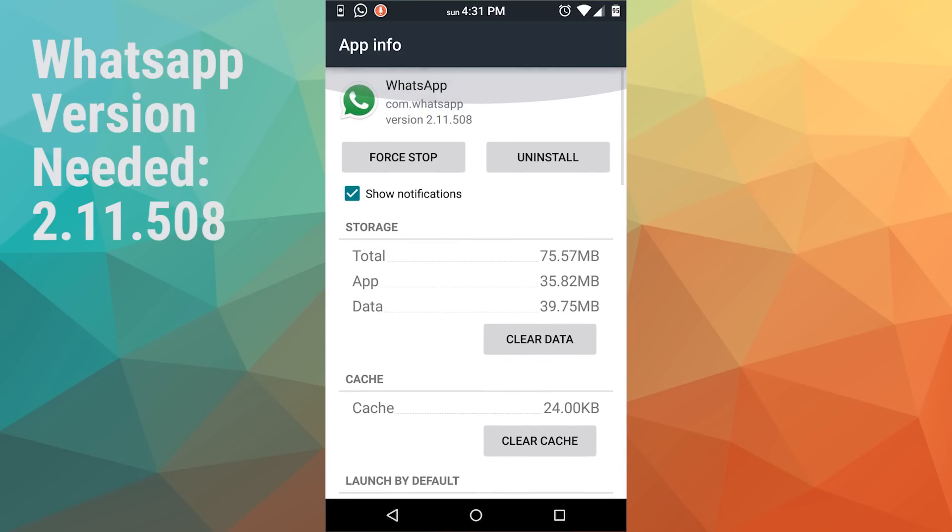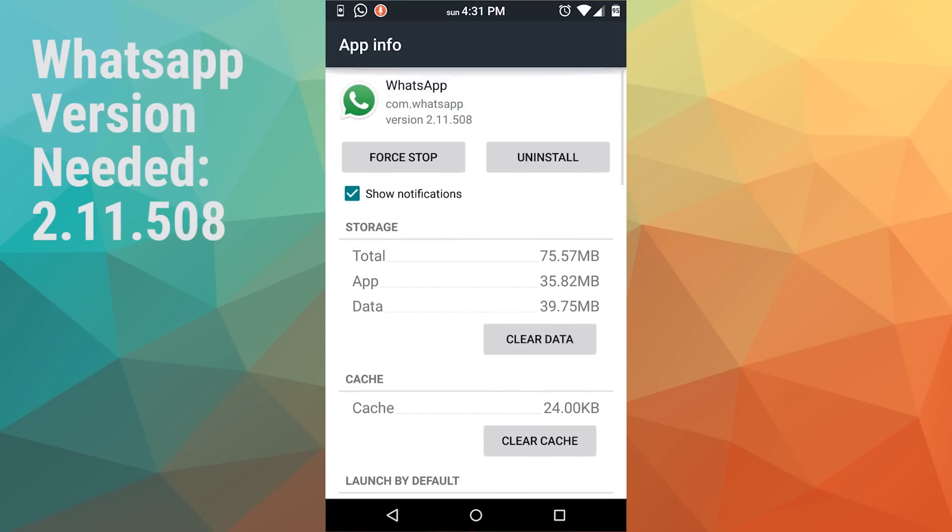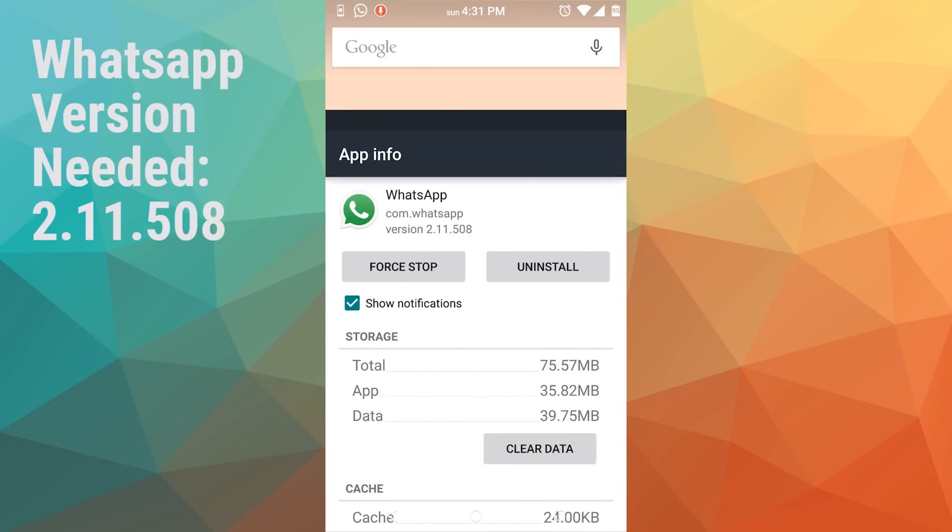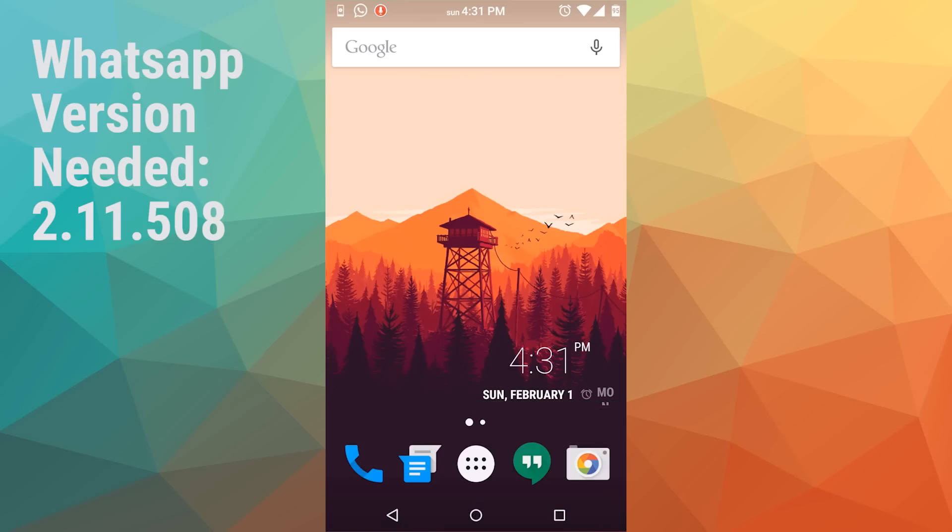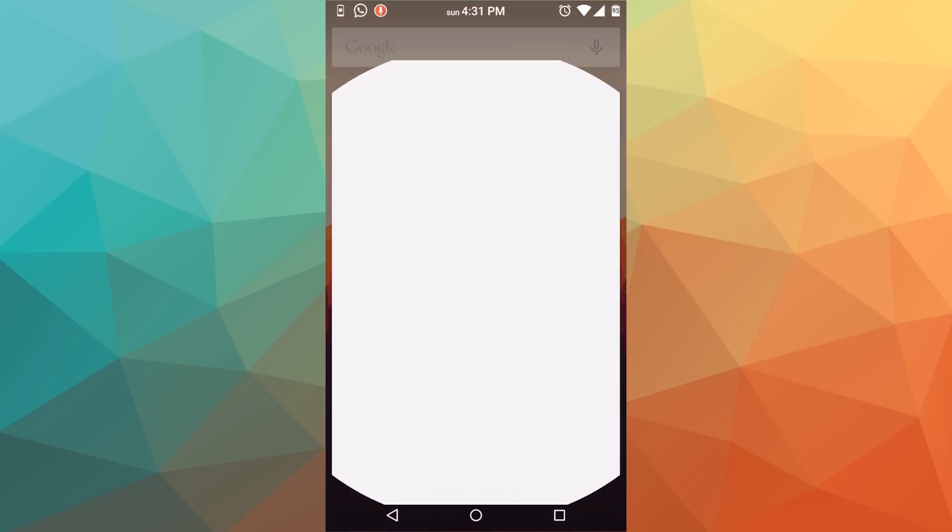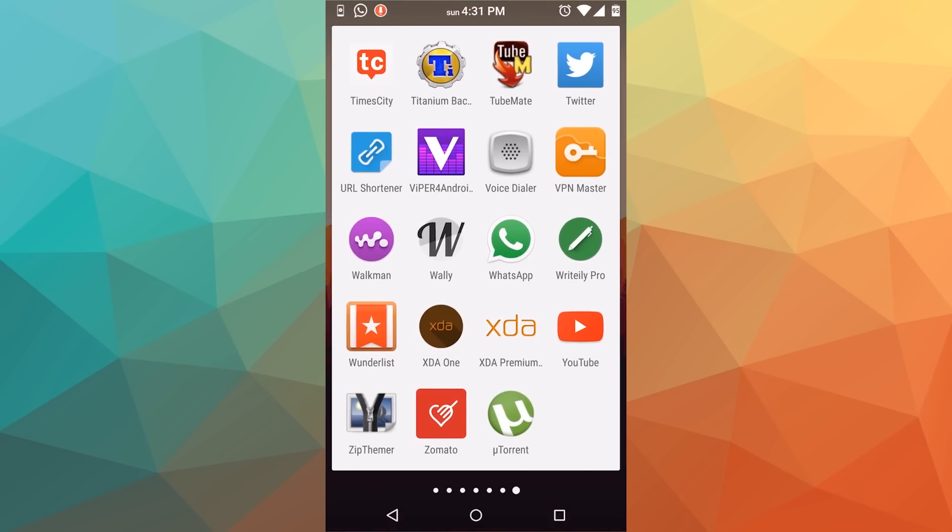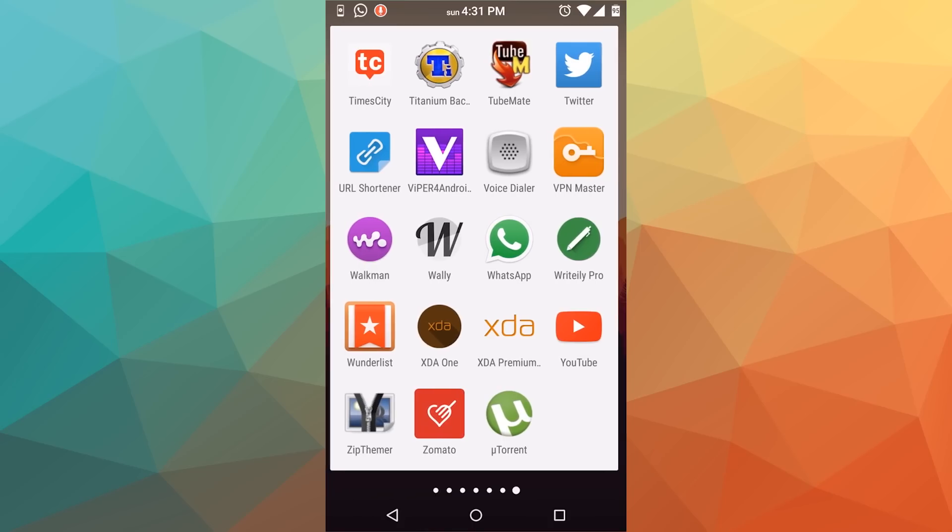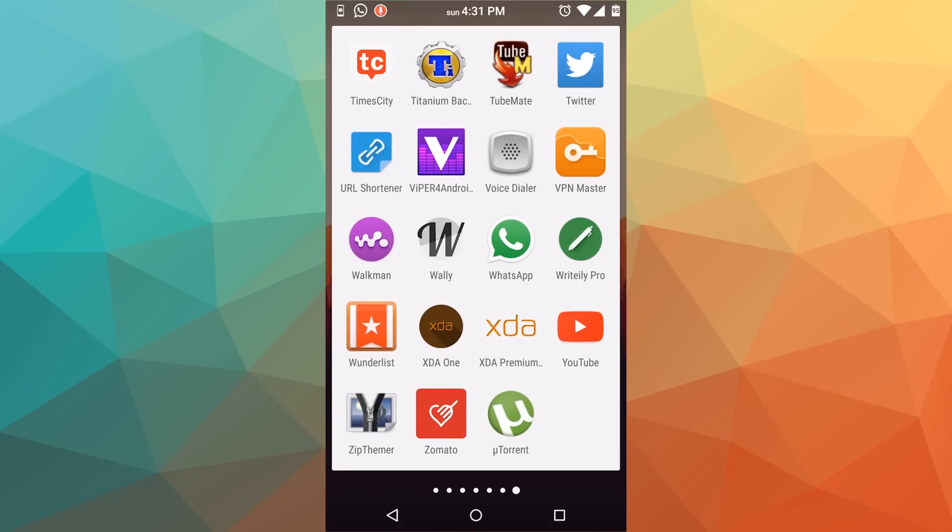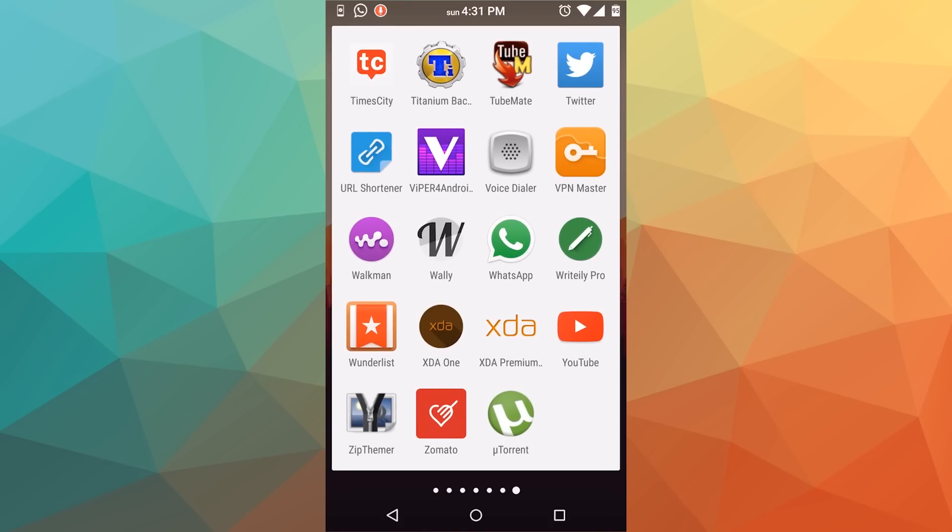As you can see, the version I have is 2.11.508 - that is the latest version. The one you'll get on Play Store is 2.11.505. So you need to download this version.